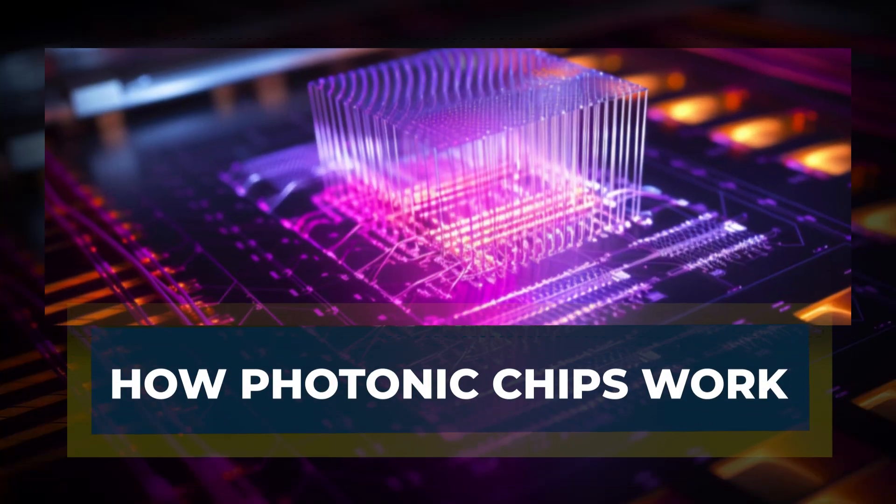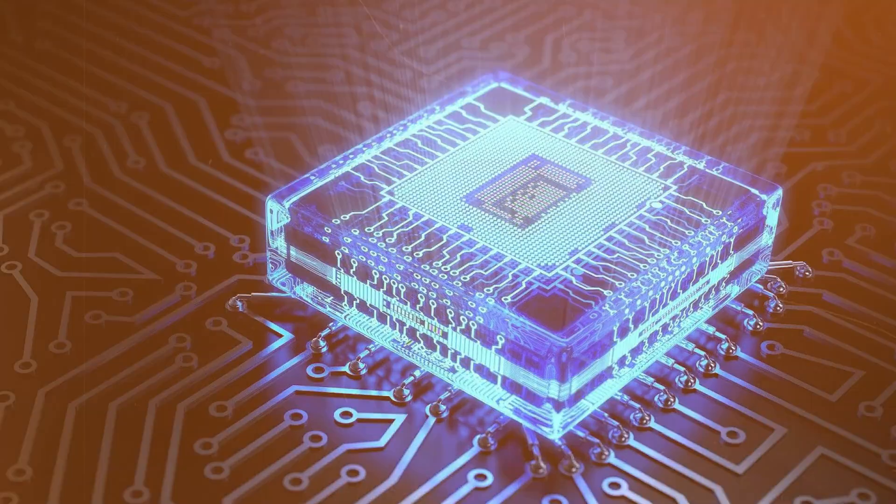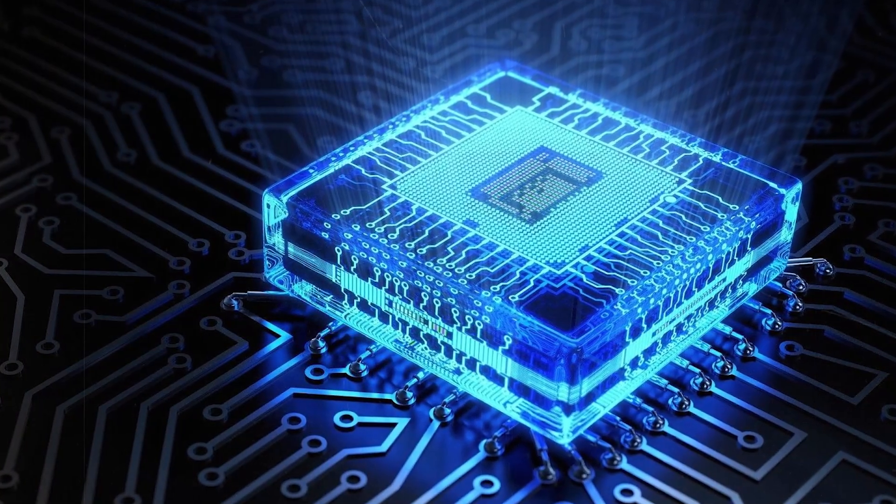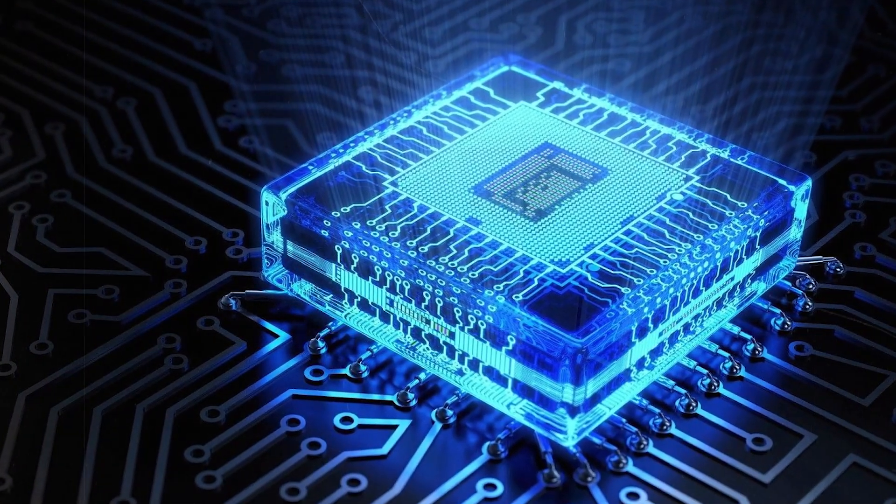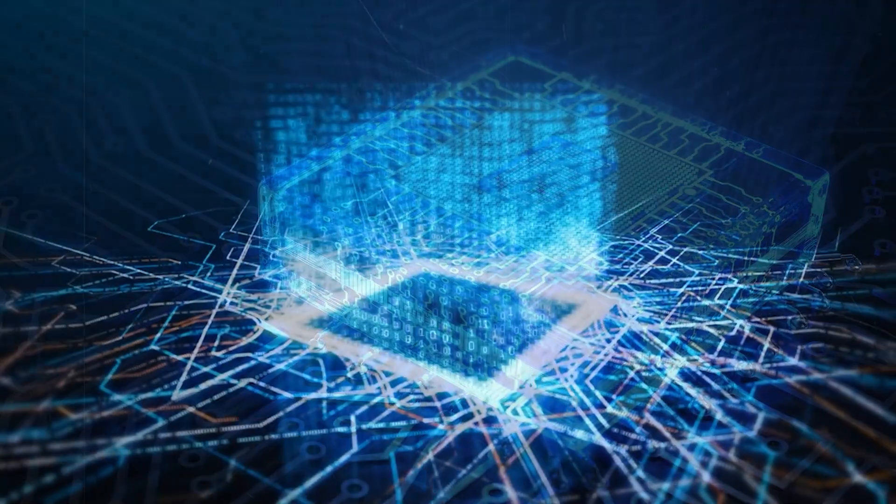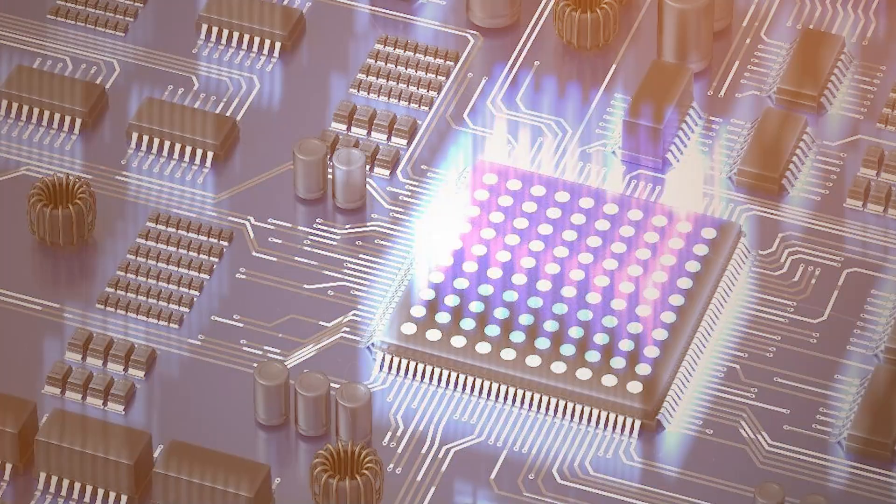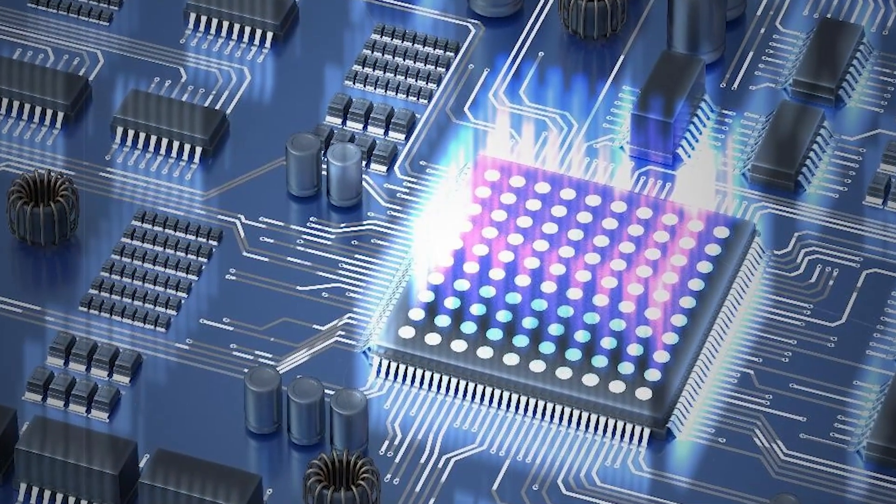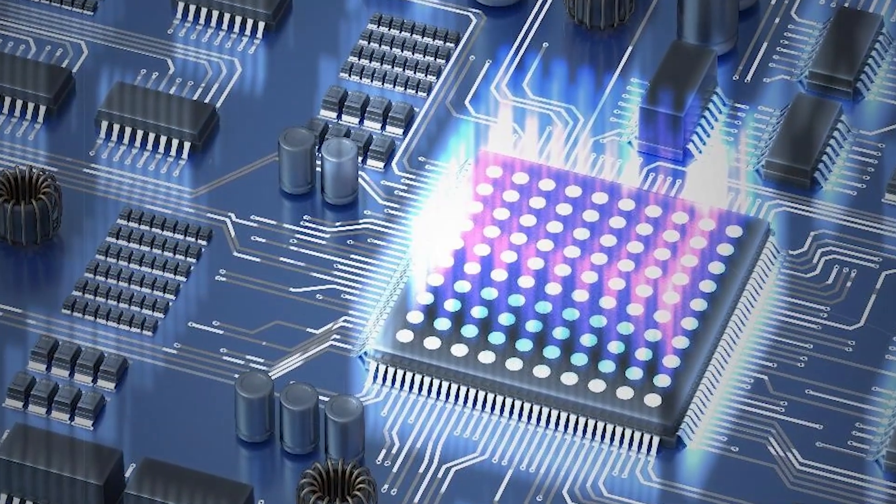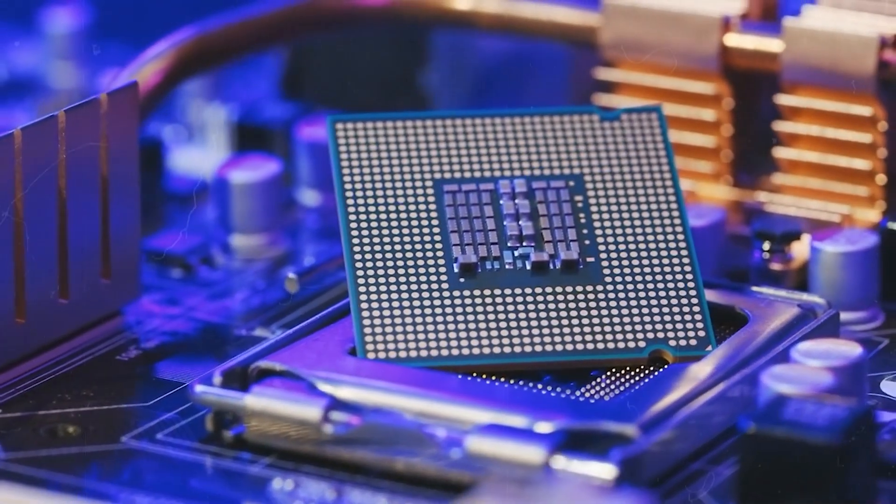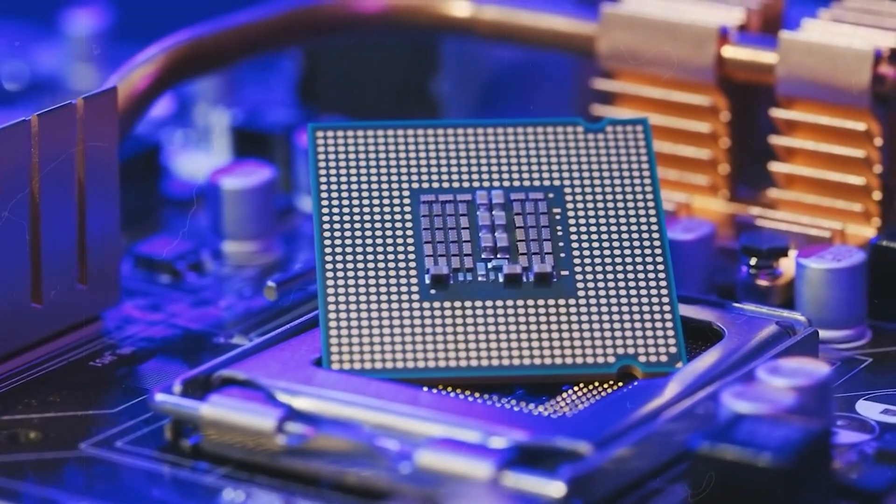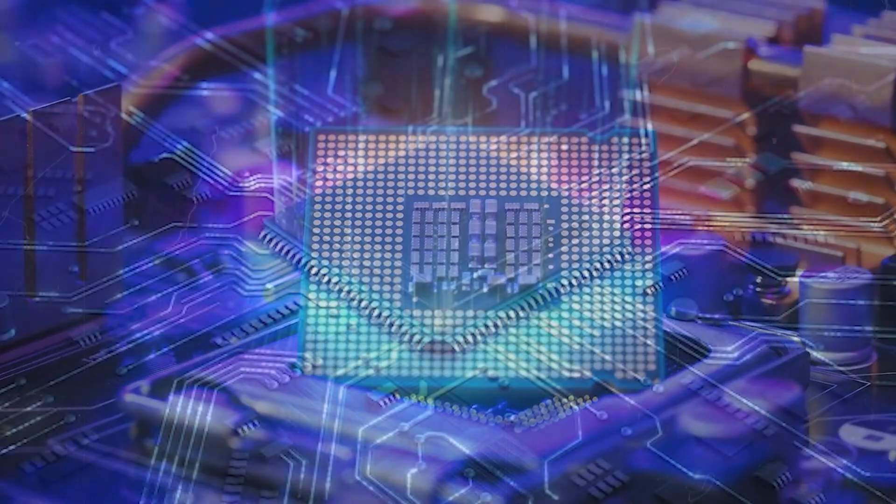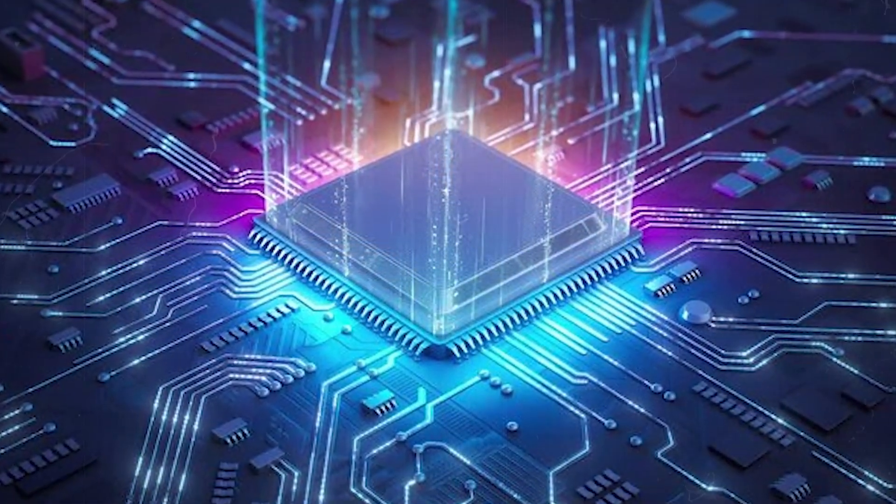Photonic chips represent a huge leap forward in computing technology, as they work with light instead of electricity. This is the core difference between them and traditional electronic chips. Conventional chips, like the ones found in most devices today, use electrons to carry data.